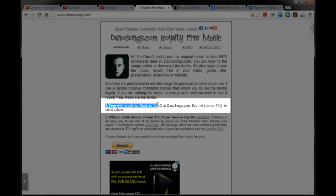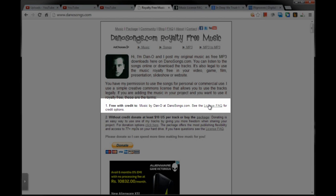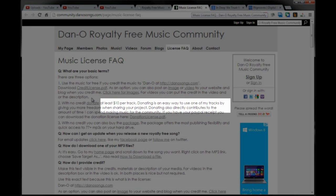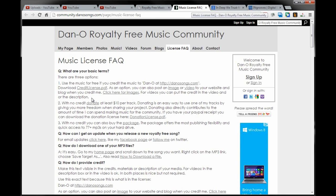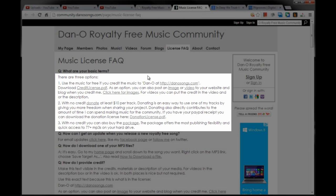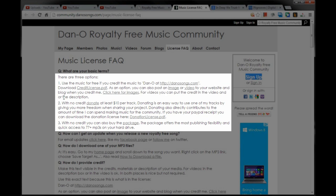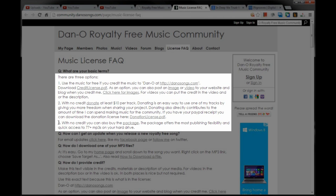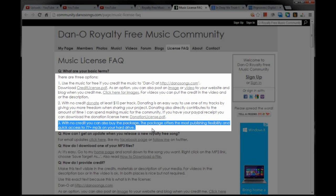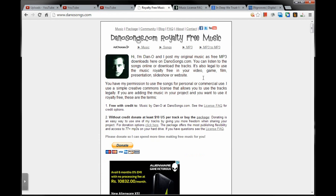Free with credit to music by Dan O at danosongs.com. This is what I wanted. Let us look at the license FAQ. Looking at the license FAQ, I have three options to use. One is free with credit, and if I do not want to credit, I can buy each track separately at $10 or I can buy the whole package. I wanted to use the first option, that is free with credit.